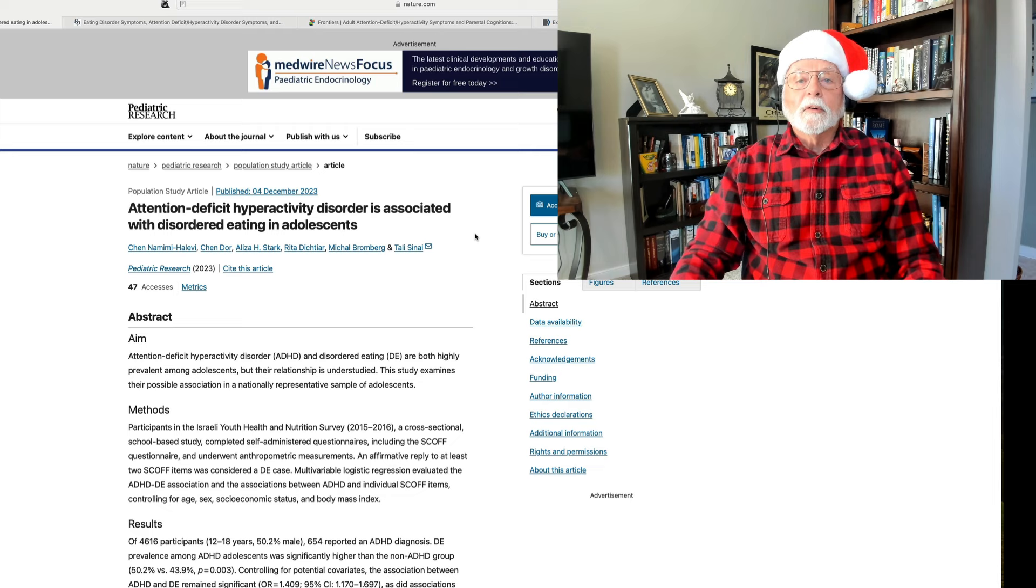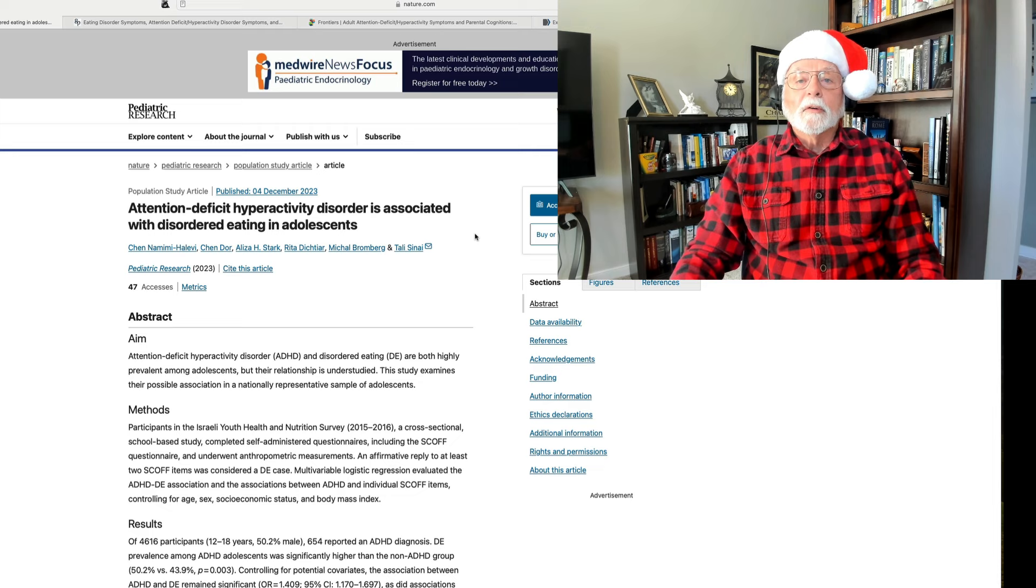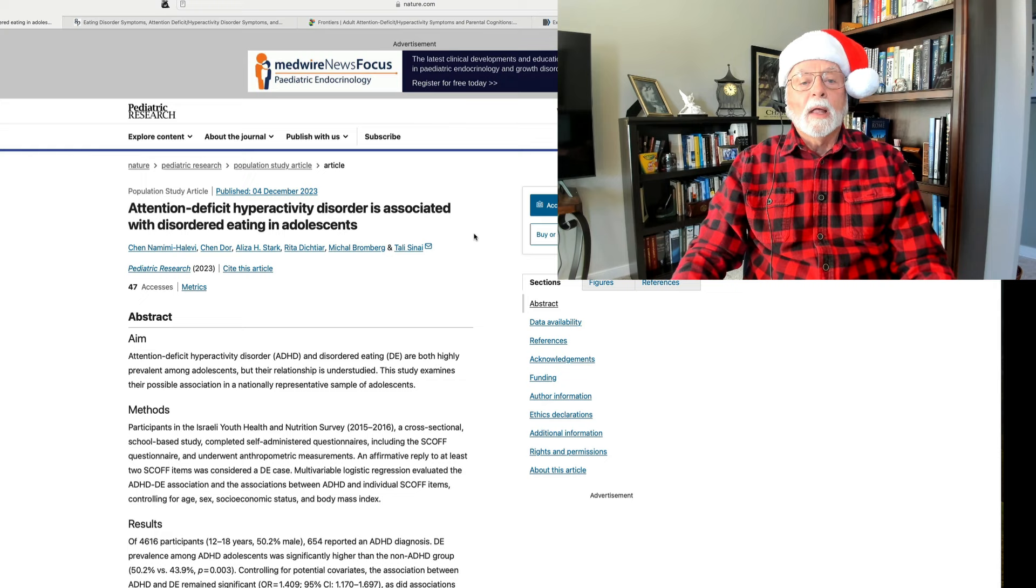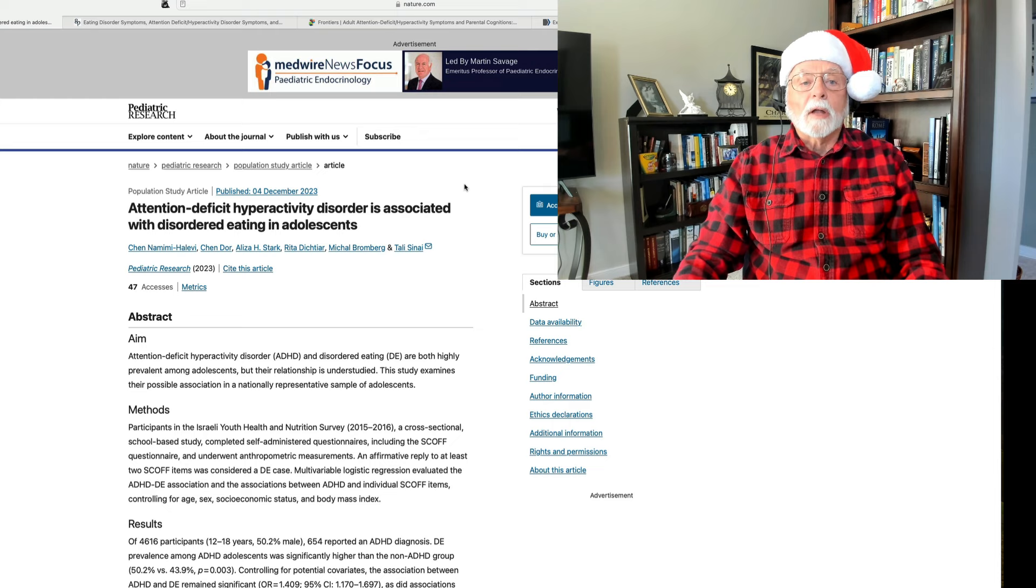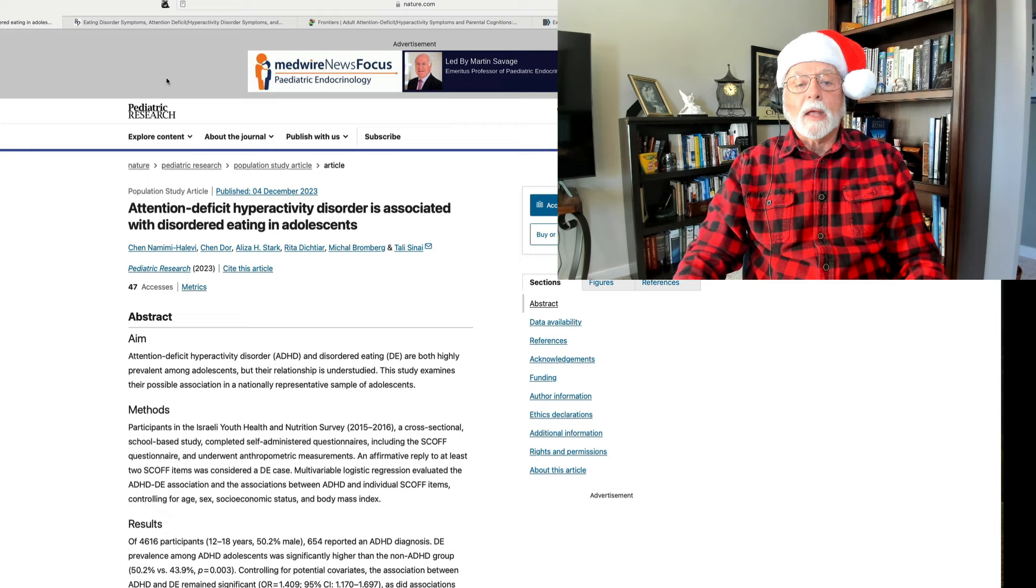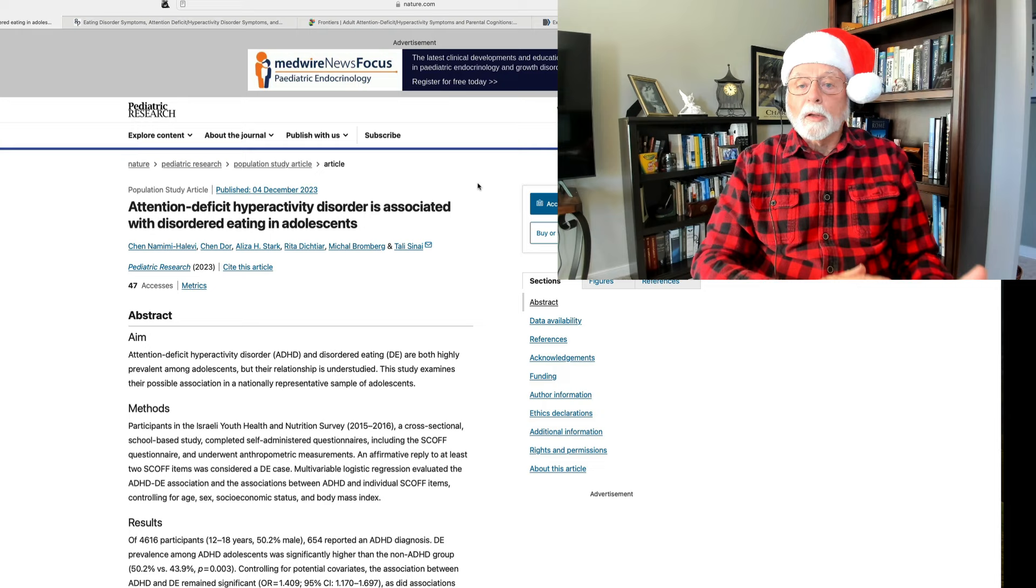All right, in this week's research review, we're going to cover five different research papers on a variety of topics. I thought that they would be of interest to you, and especially because they come from international researchers outside of the U.S., and in some cases, outside of the Western countries. Let's have a look, first of all, at an article published in Pediatric Research, this one dealing with the association of ADHD with disordered eating in adolescents.